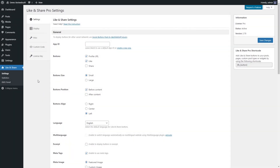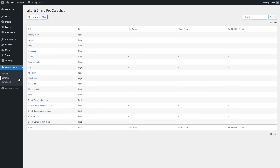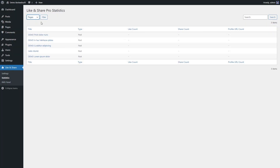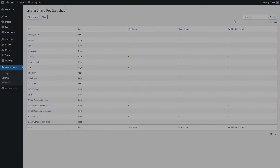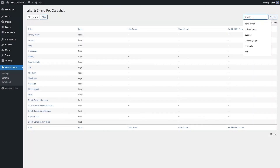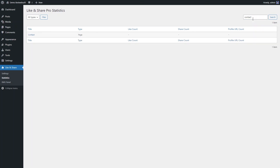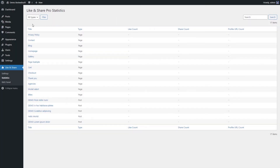Use the Statistics page to view statistics of posts and pages with likes, shares, and profile URL counts. Use the filter to switch Like and Share statistics between posts and pages. Use the Search field to find statistics for a specific page or post, and use the Statistics list to view posts or pages with Like and Share counts.